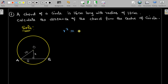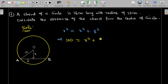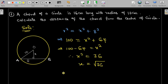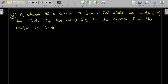Using the Pythagorean theorem, the square of the radius equals x squared plus 8 squared. So 10 squared equals x squared plus 8 squared, giving us 100 equals x squared plus 64. Subtracting 64: x squared equals 36, therefore x equals the square root of 36. Since distance cannot be negative, x equals 6 centimeters. That is the solution to the first example.